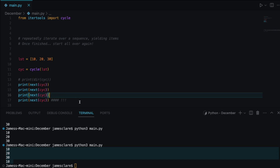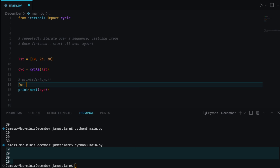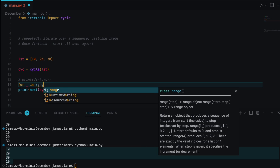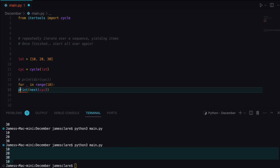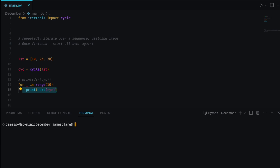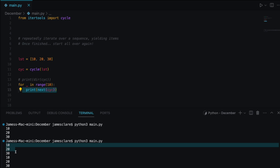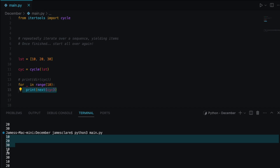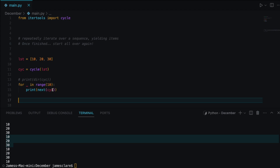We can also use a for loop. If we do 'for _ in range(10)' and print the next item from the cycle, we clear the screen and run it — there we go: 10, 20, 30, 10, 20, 30, and so on. That's one way of iterating over it using a for loop.